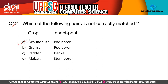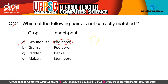The answer is groundnut. Pod borer does not affect groundnut — in Hindi, mungfali. The pod borer (fali chhedak) is a wrong match because if you've ever eaten groundnuts, you've never seen a hole in the outer shell (pod). So the pod borer insect pest is not found on groundnut, and from this reasoning you can arrive at the correct answer.